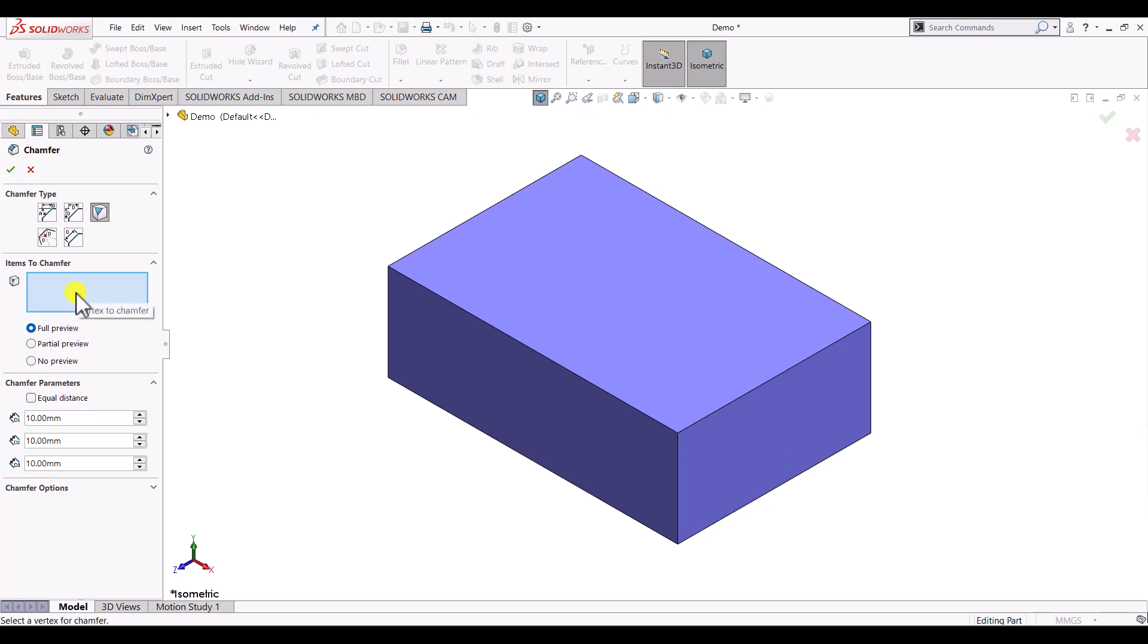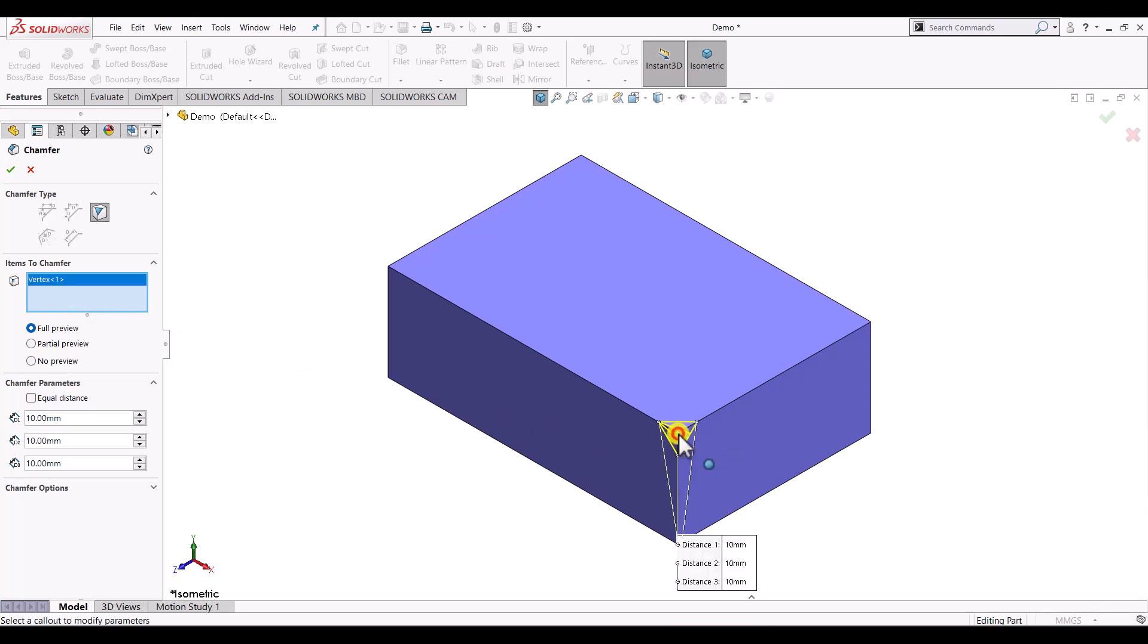First it is asking to select the vertex where we want to create the chamfer. In our case we'll select this vertex.